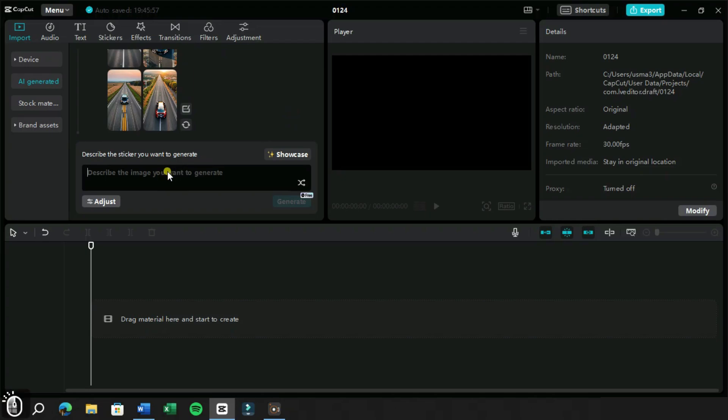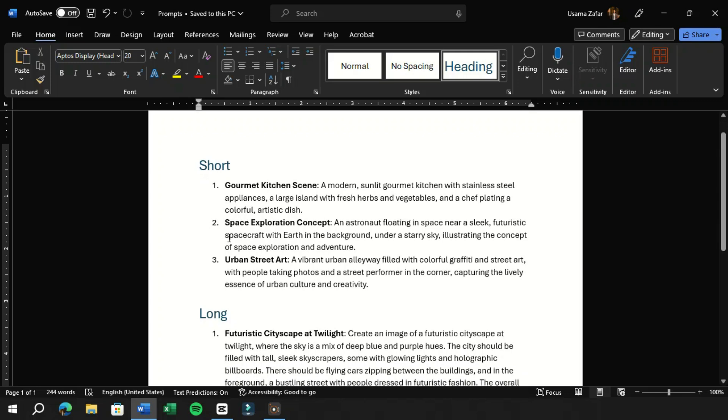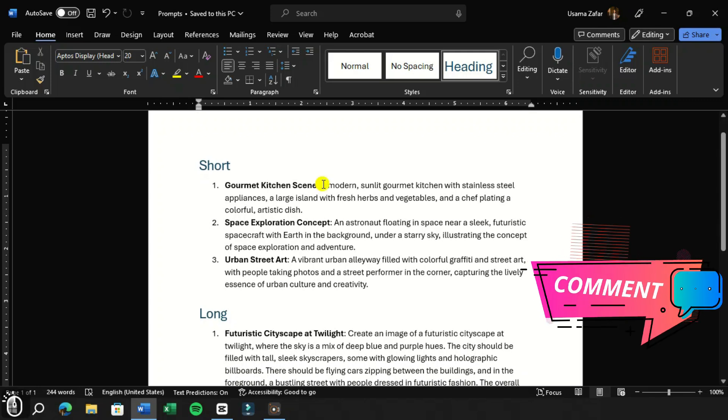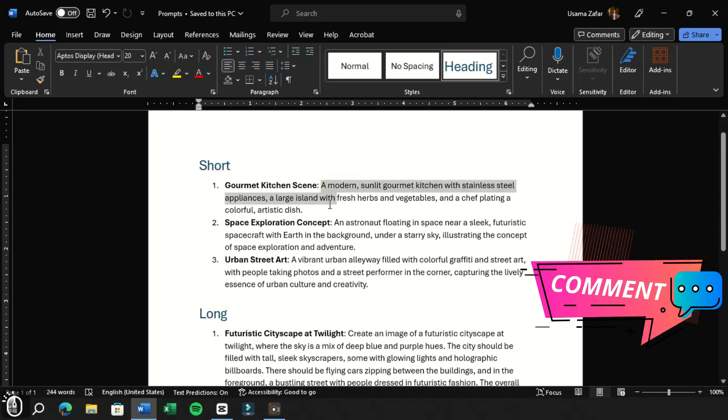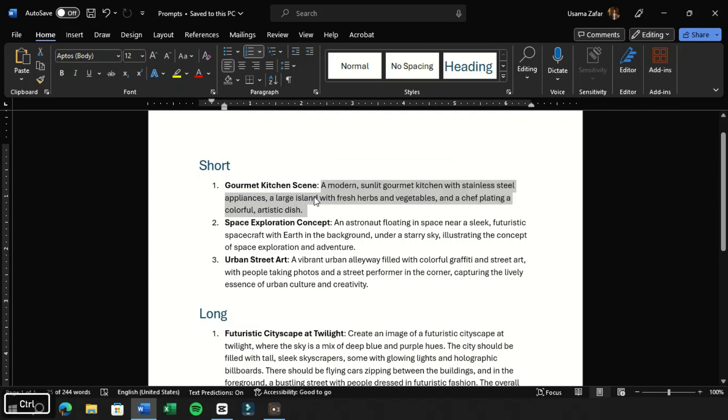Let's try this feature and make sure you are connected to the internet. We have written some best prompts to test this feature and you can get these prompts from the comments section. Let's try this first prompt by pasting it in CapCut PC.